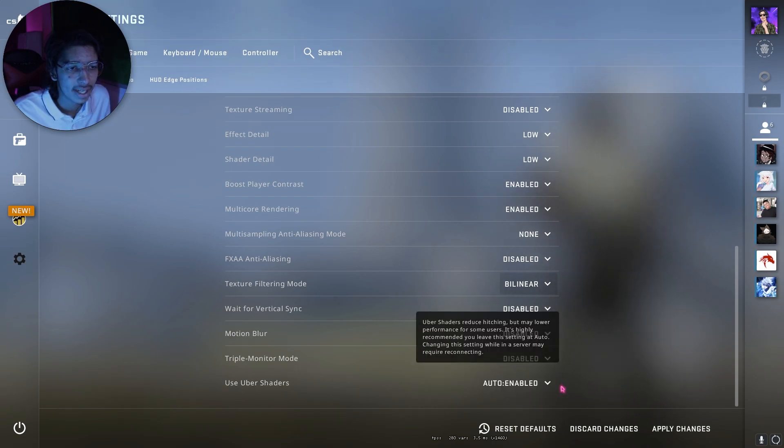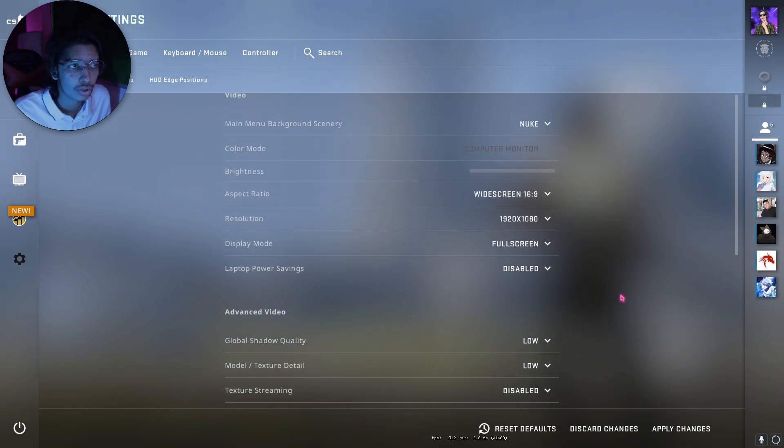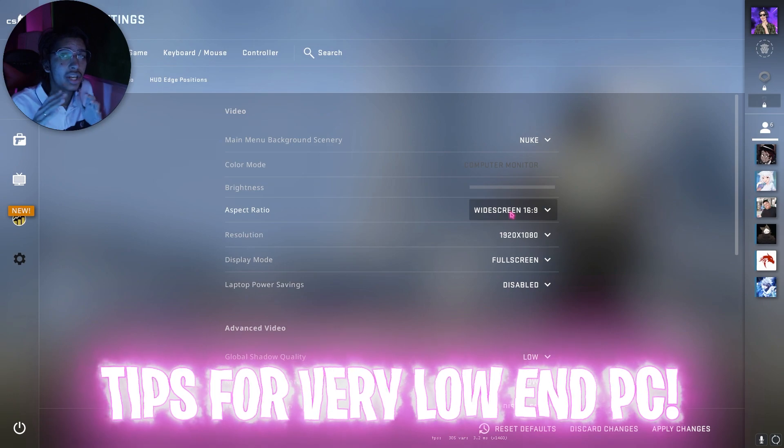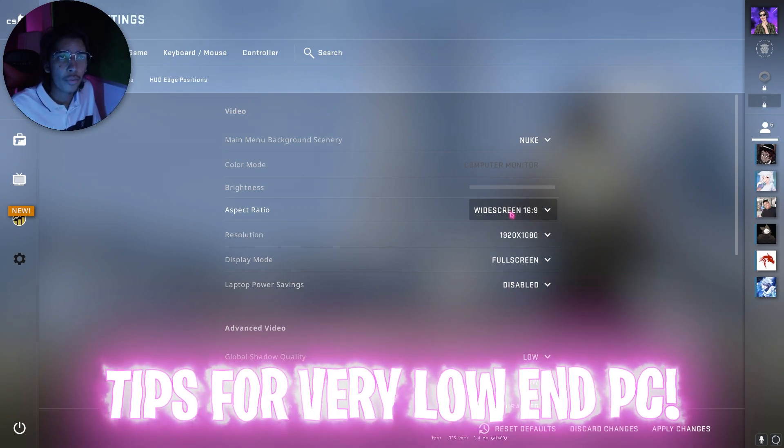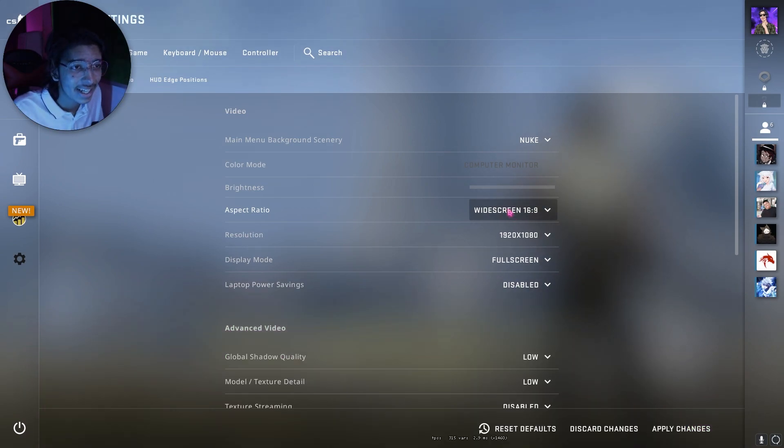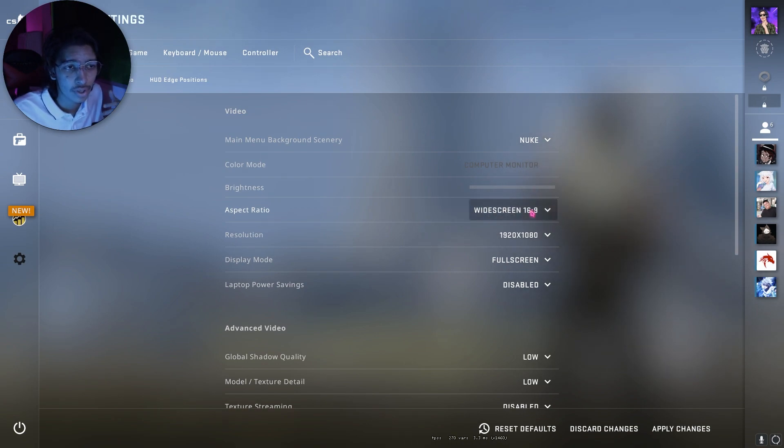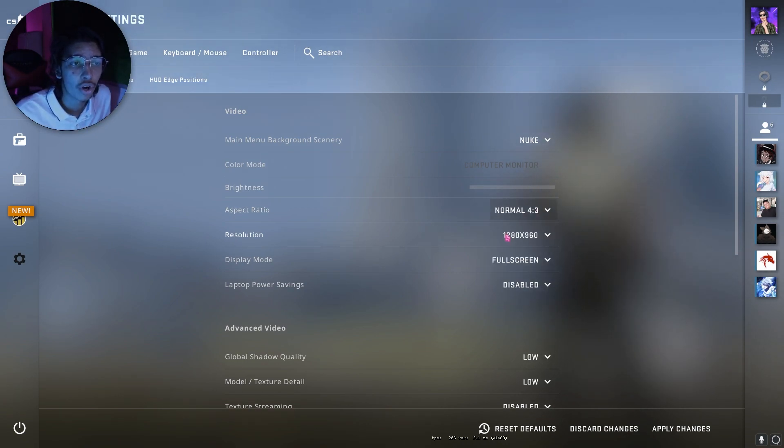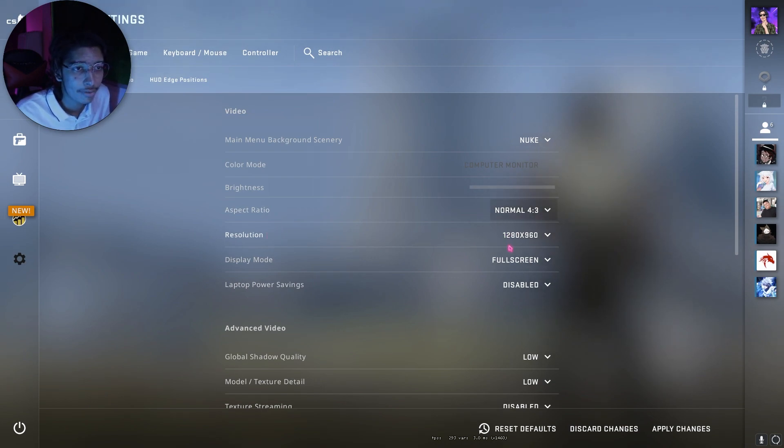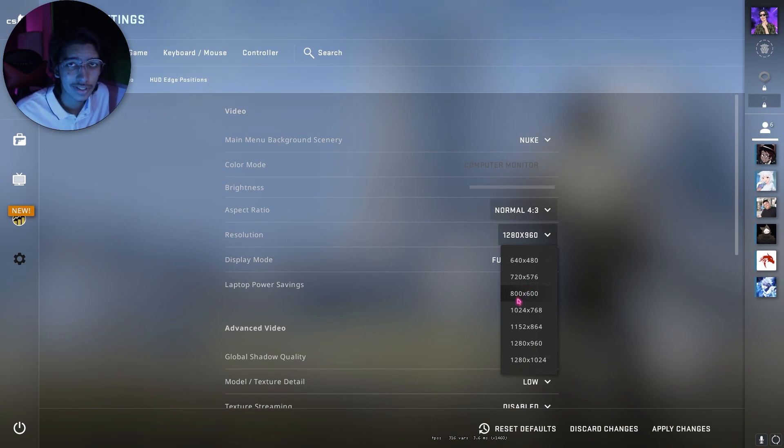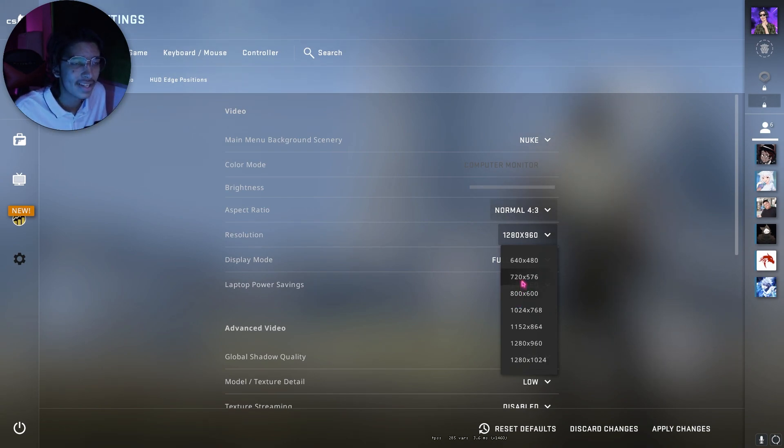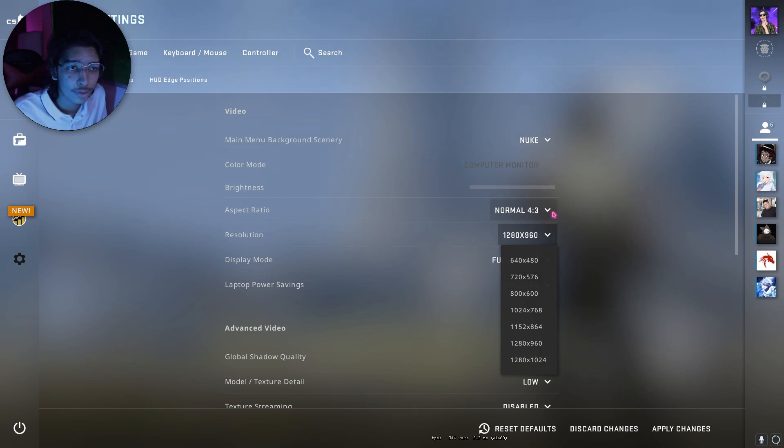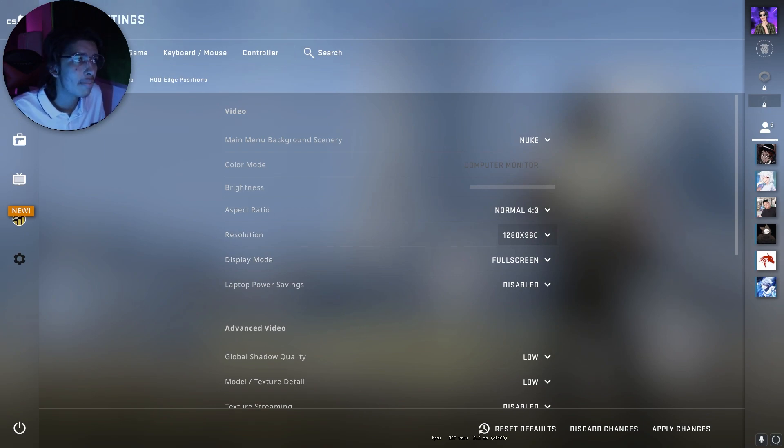Now if you guys are running a seriously low-end PC, like a PC that cannot run anything, then resolution or aspect ratio will come into play. For widescreen, you can go with normal 4:3, and for resolution go down to 720 or 800 by 600. These two resolutions are best to run CS:GO on the maximum FPS possible. Now I won't do the changes because my game is already running on its best.